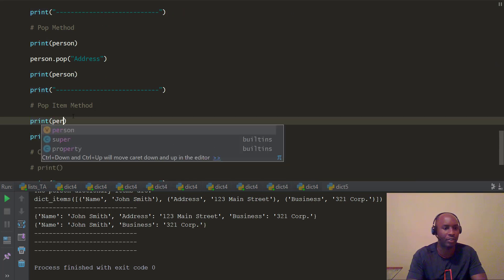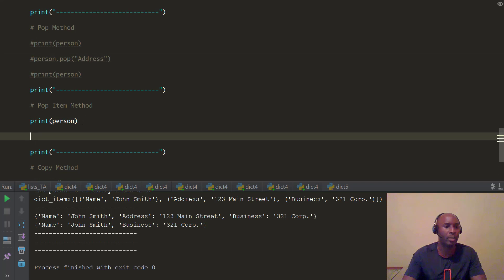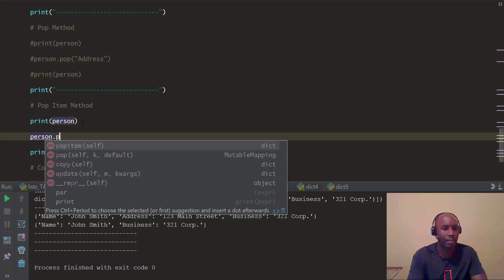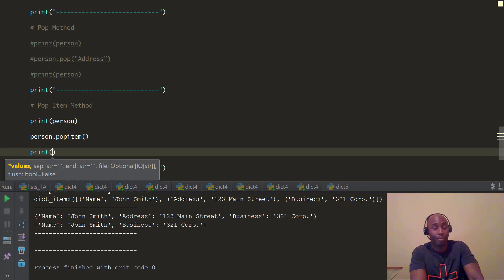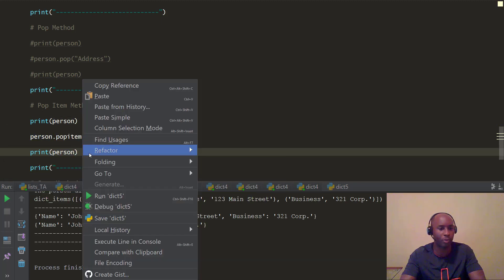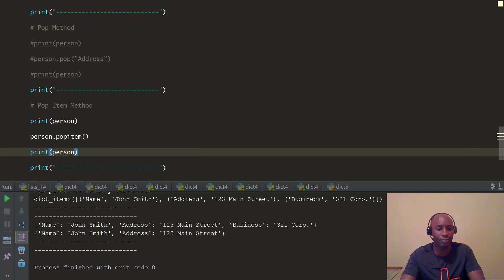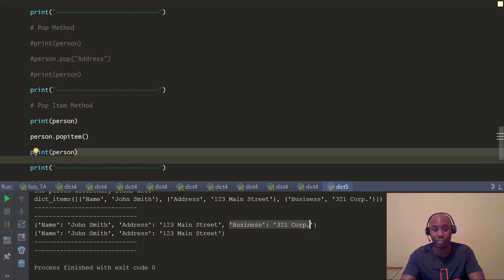Now let's look at the pop item method. With pop item, you don't have to pass the key you want to pop — it just naturally pops out the last item, which is the last key-value pair. That's the difference: with pop, you have to pass the key argument; with pop item, it just pops the last item. We'll print the full dictionary, run person.popitem(), then print person again. After popping, you can notice the business key and the 321 Corp value — which was the last one — was popped out.